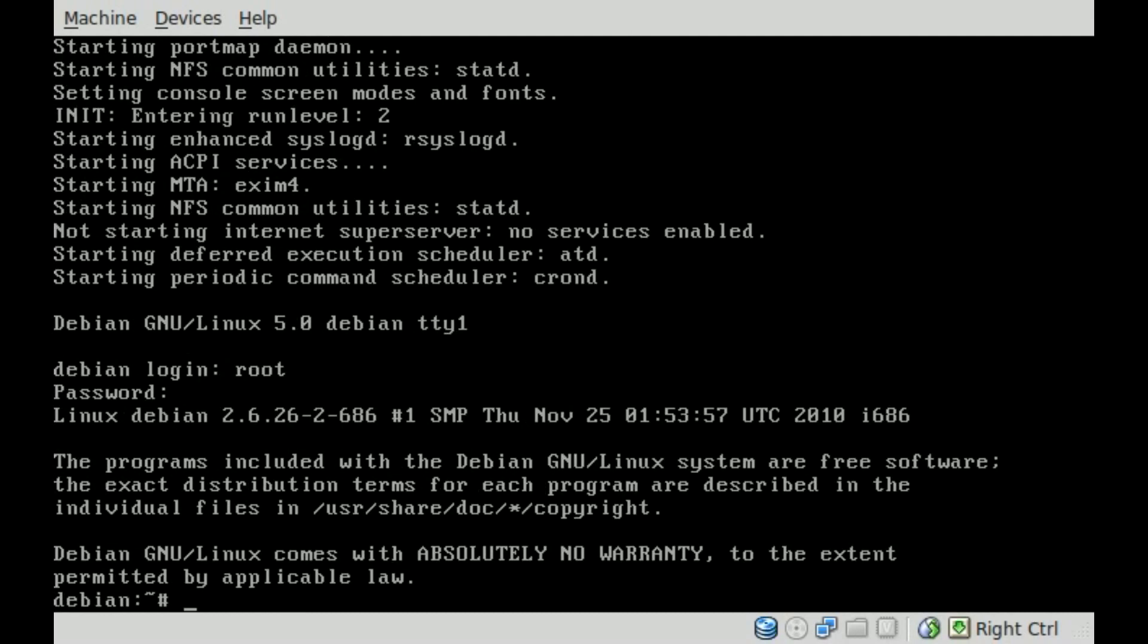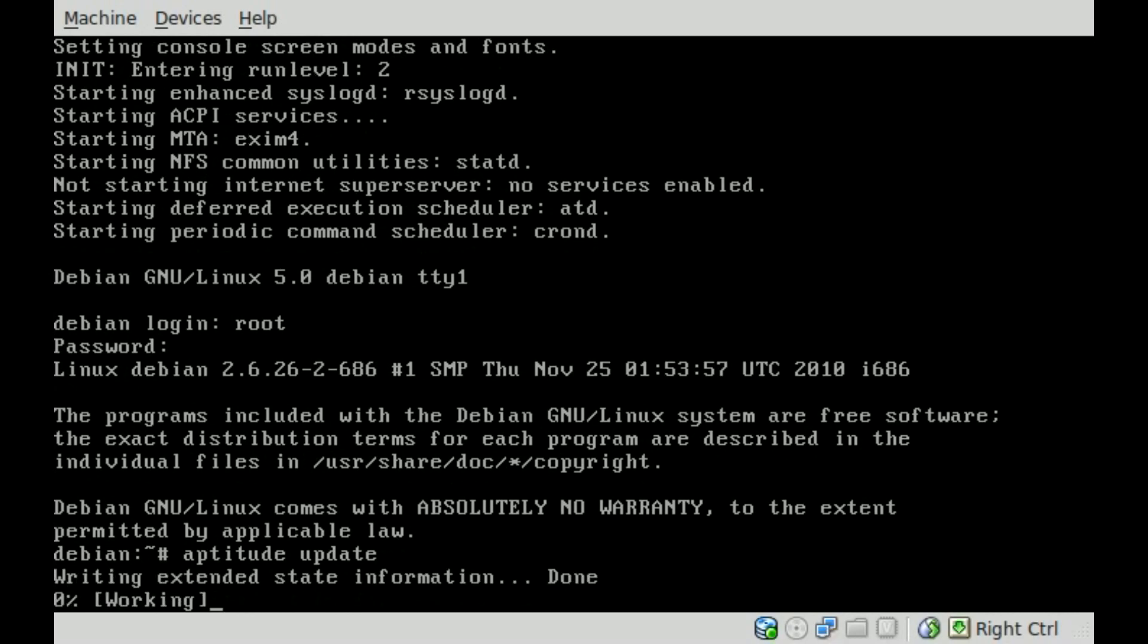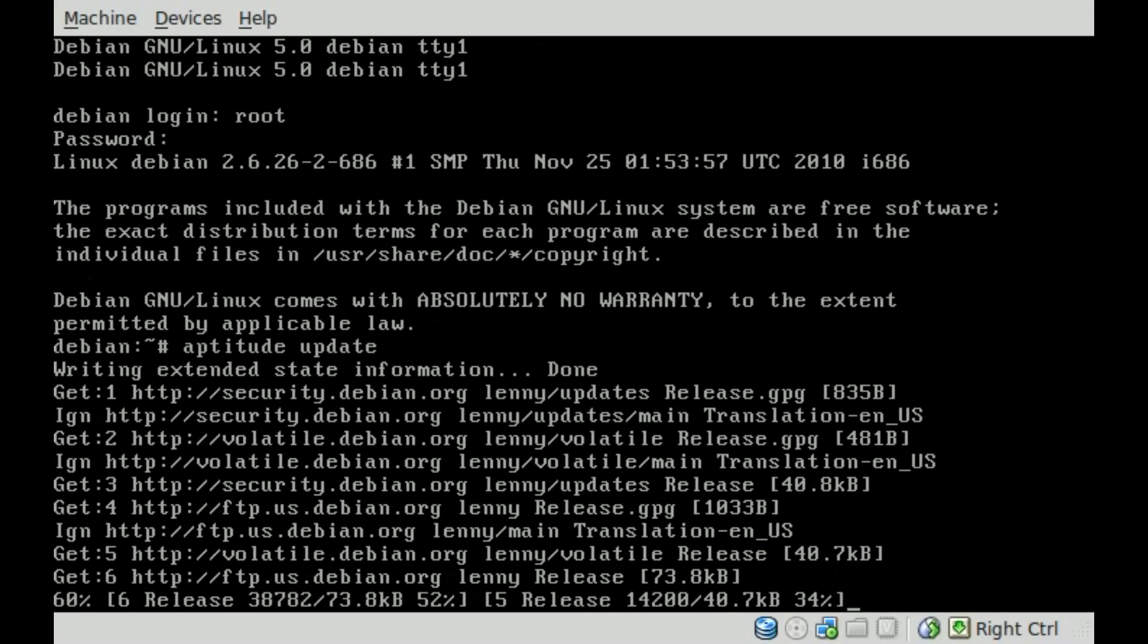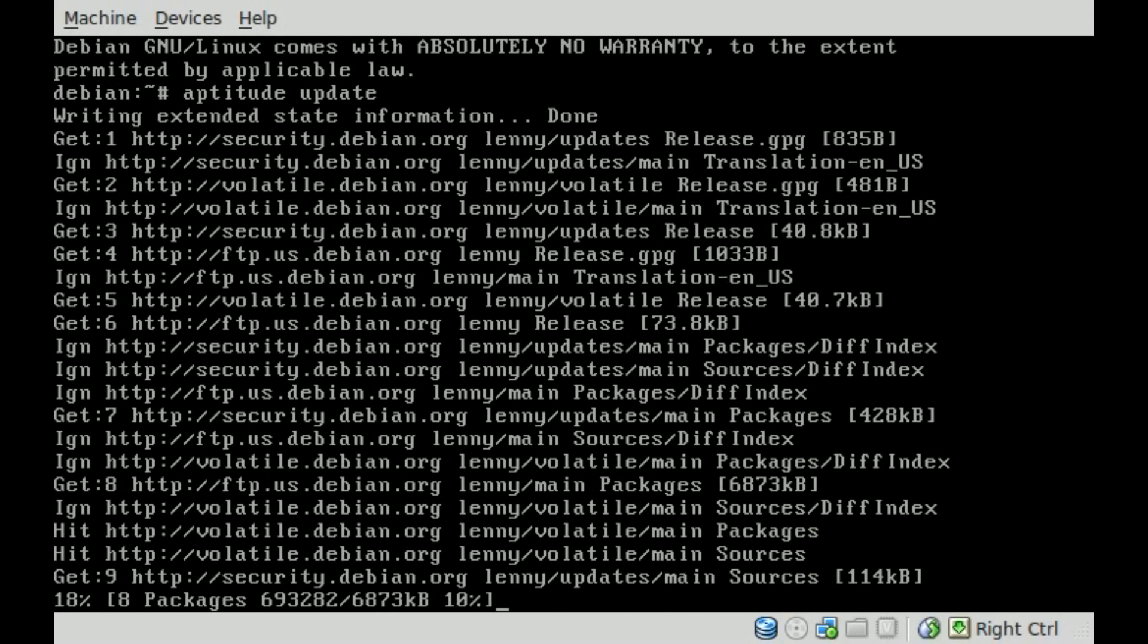Real quick, we're going to use aptitude and say update to make sure that we have the latest packages available, or list of packages available. I am running an older version of Debian, but it doesn't make a difference for this tutorial.